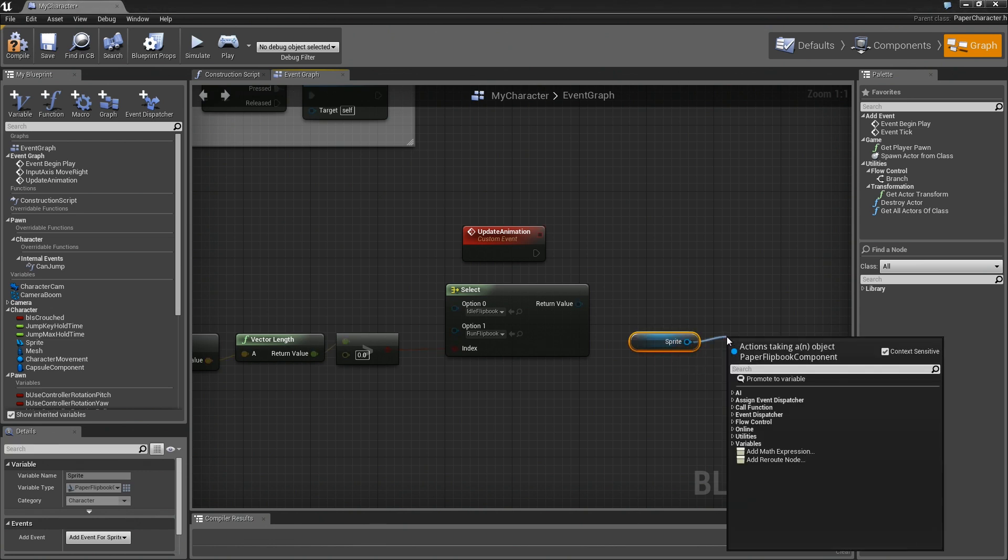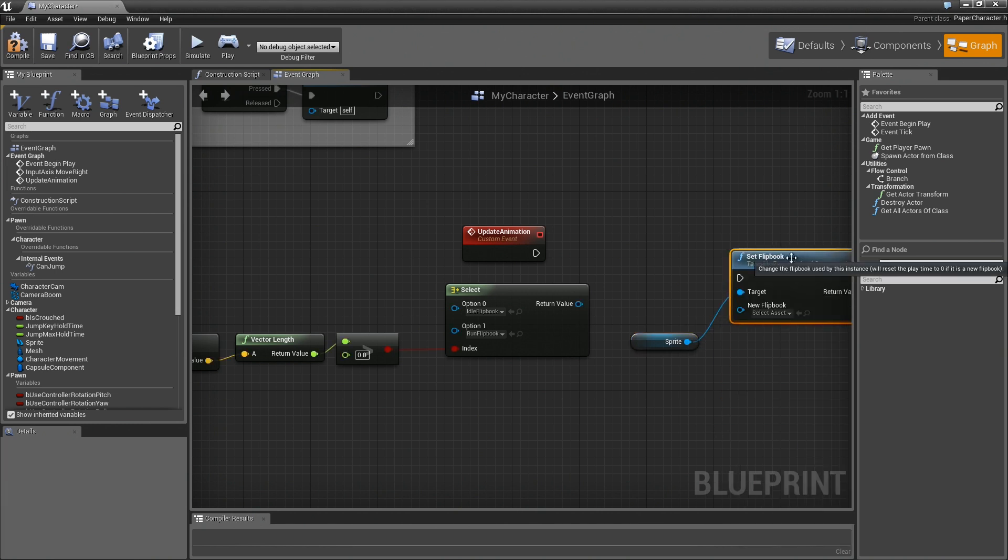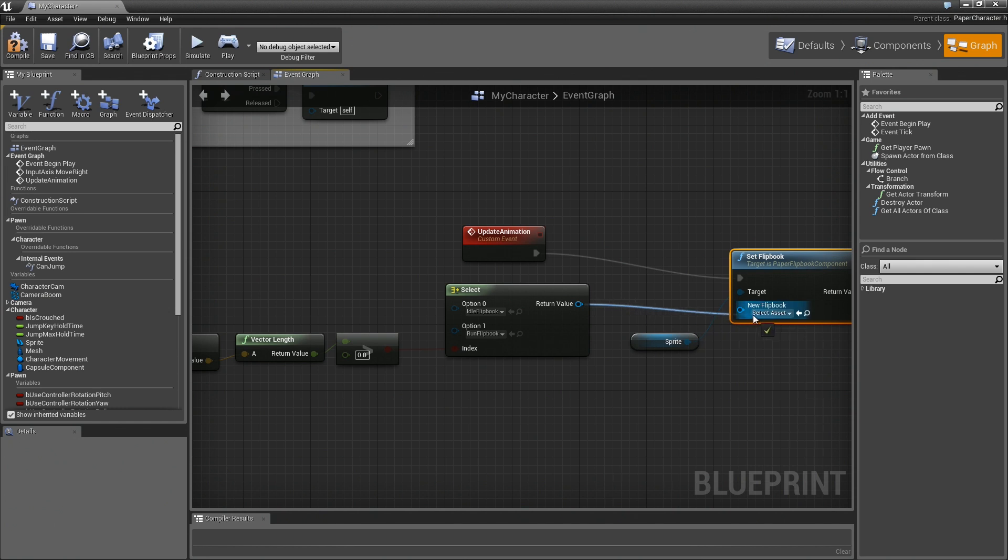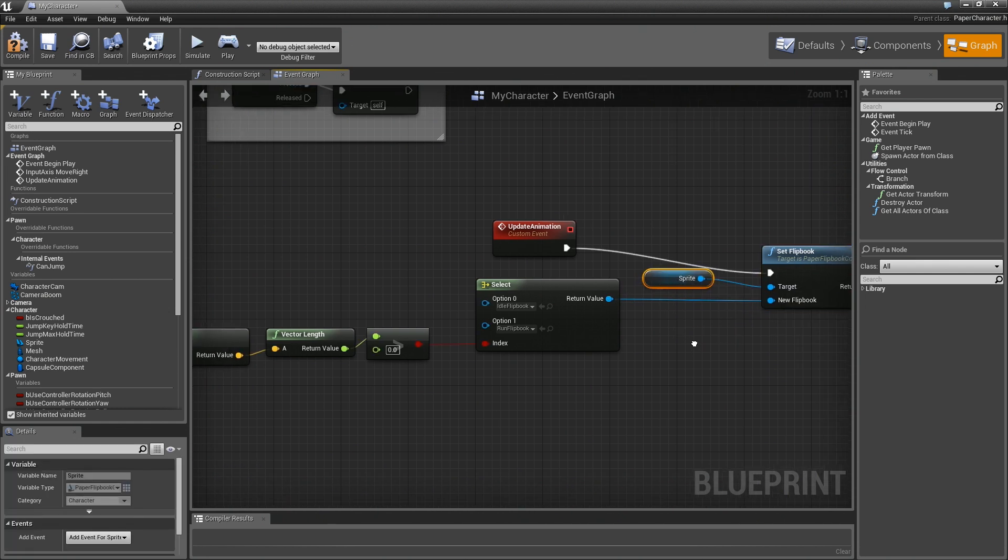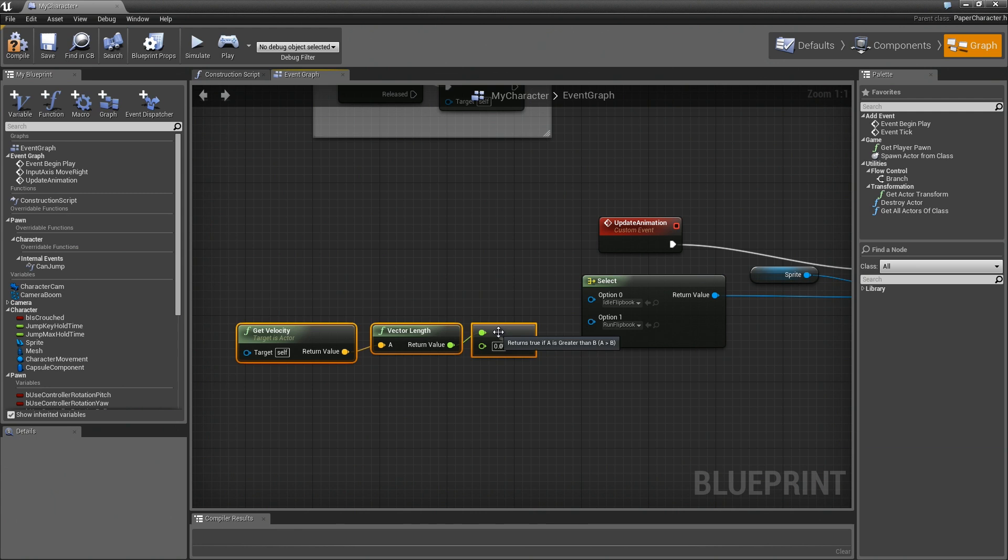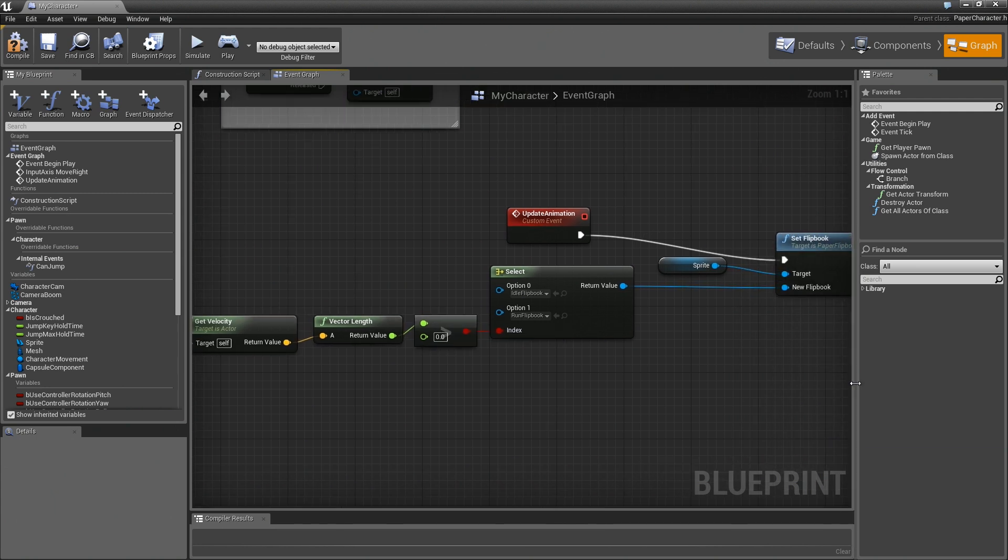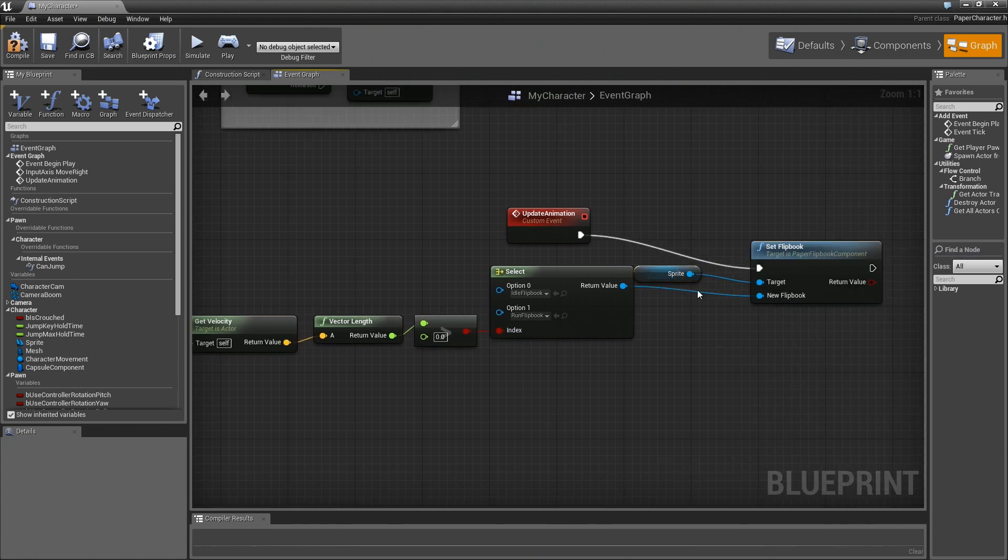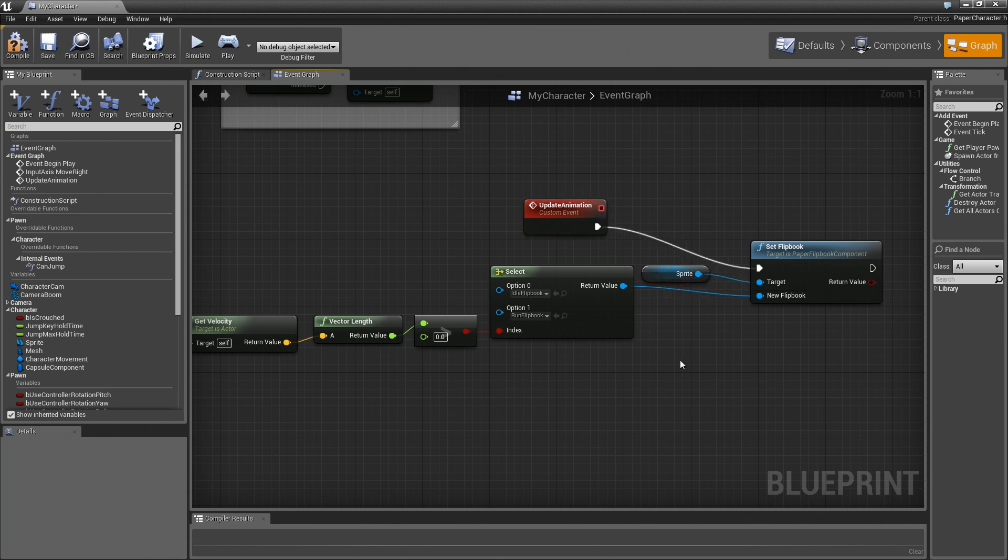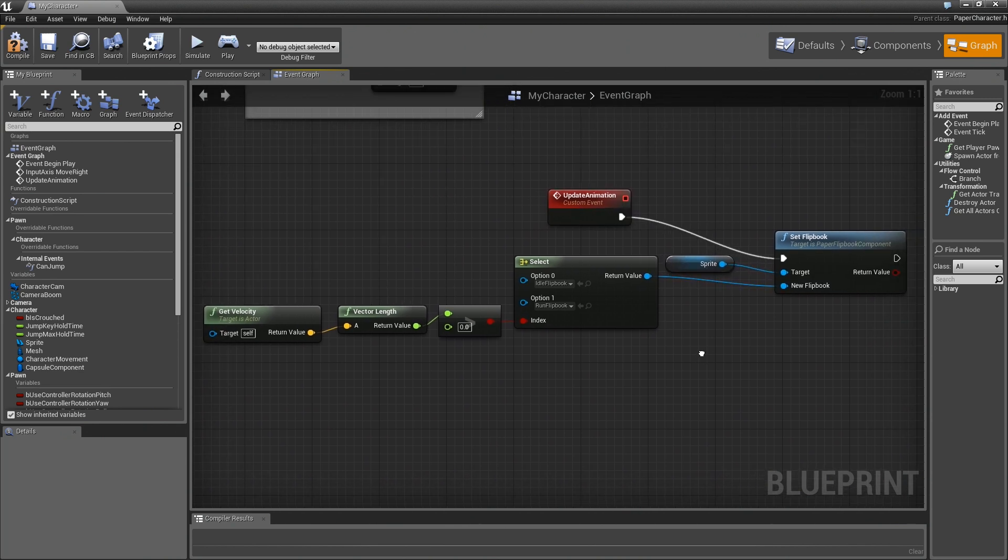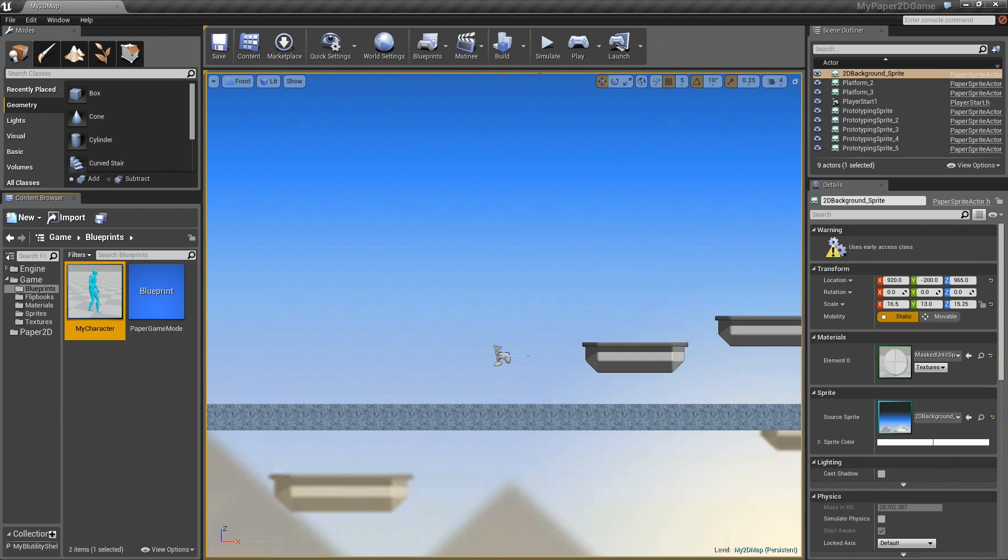And we'll just connect that over like so. And the flipbook we want to choose is the result of this select. So now I'll kind of arrange my nodes for a little bit better readability, and scoot this in so everybody can see. Give a nice little bit of screen space adjustment. And there you go. There is our basic animation setup, essentially the same way you see it inside the Paper 2D template. So let's compile this and we'll save it.